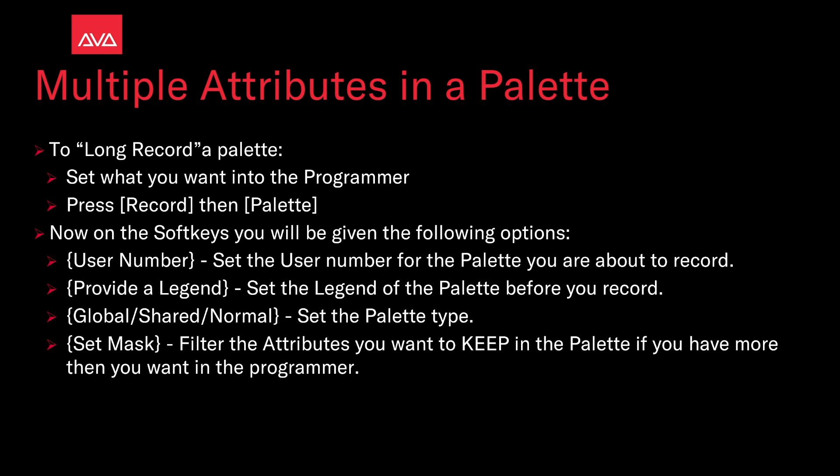Now in the soft keys you'll be given the following options. User number, set the user number of the palette you are about to record. Provide a legend, set the legend of the palette before you record it. Global shared normal, set the palette type. Set mask, filter the attributes you wish to keep in the palette if you have more than you want.